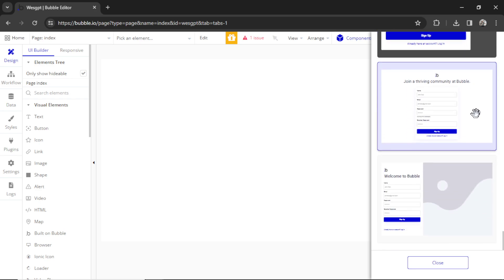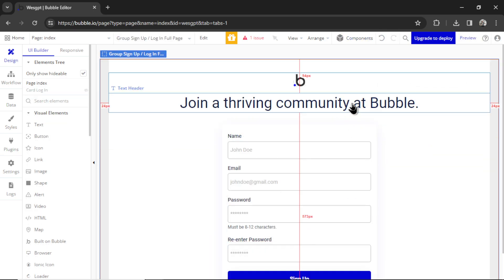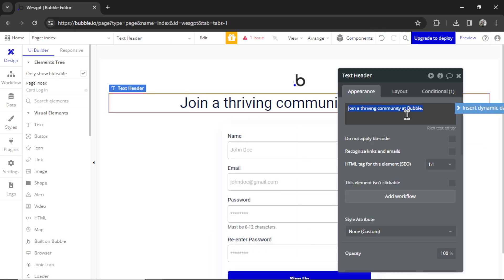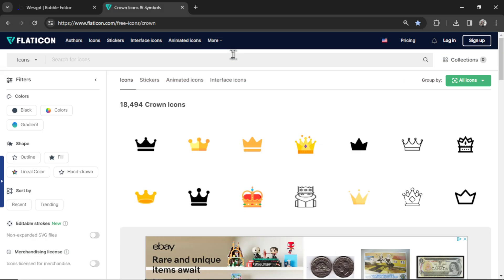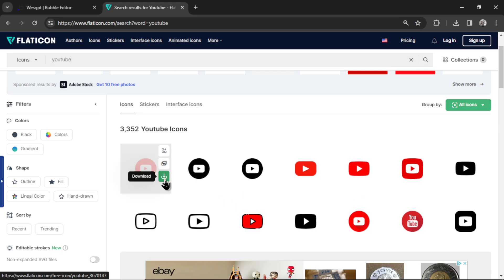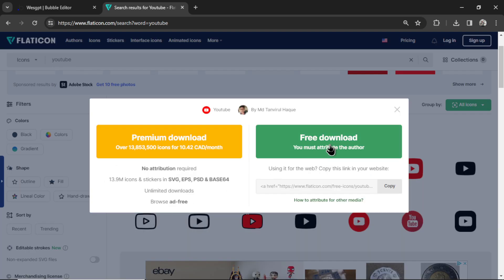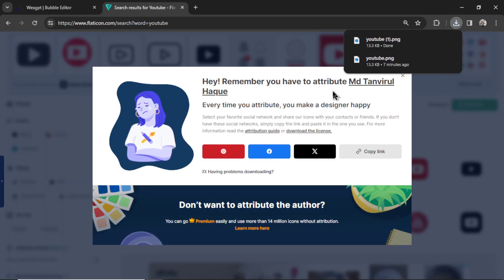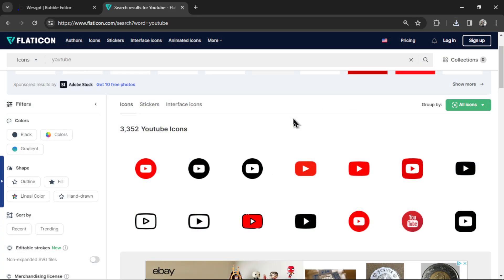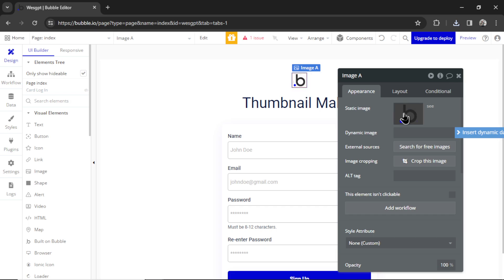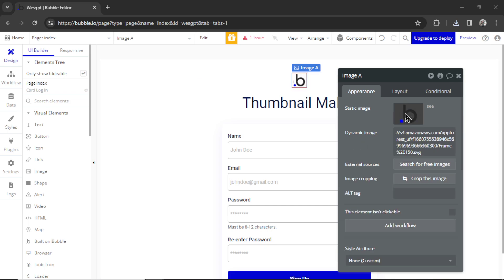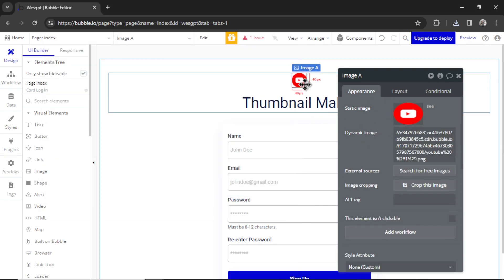Here we go. I'm going to click this, drag it onto the page. Let's change this text to Thumbnail Maker. And for the logo, I'm going to go over to flaticon.com. Let's search YouTube. I'll click download on this first one, PNG, free download. If you're going to do this for real, you might want to create a brand new and unique logo. I don't like to worry too much about this stuff. And I'm going to click this image, go to static image and upload the logo.